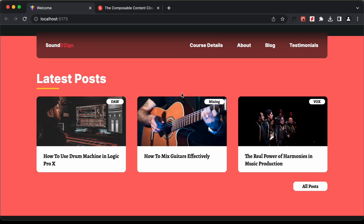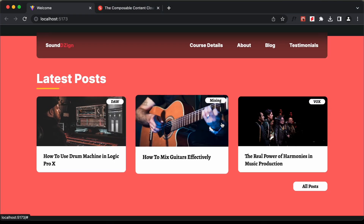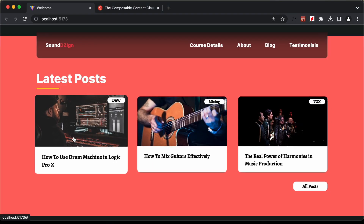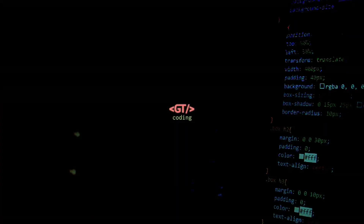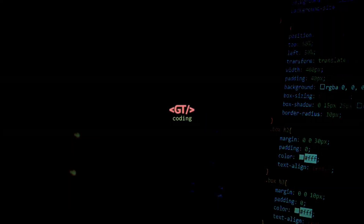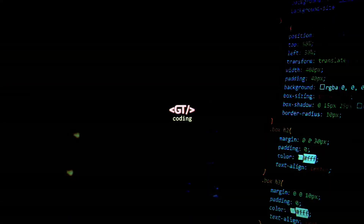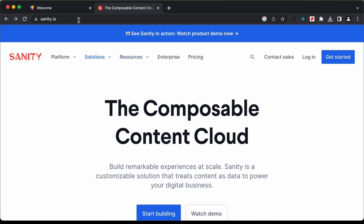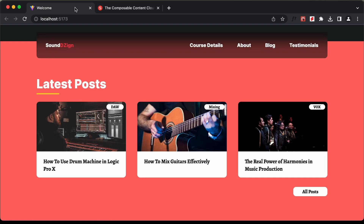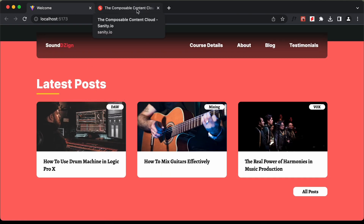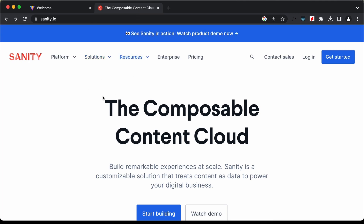What we're going to do in this video is get this data from Sanity.io. Sanity.io is basically a content management system — you can store data in Sanity.io and get the data in your front end. Let's see how to create our Sanity.io backend.